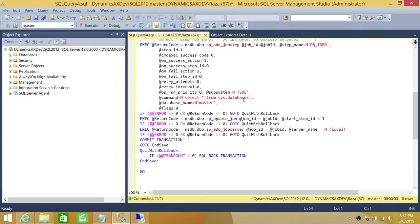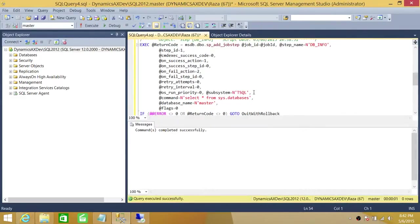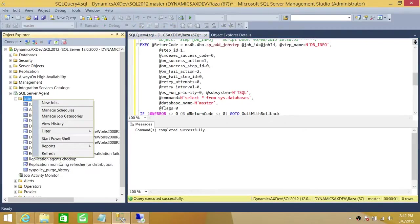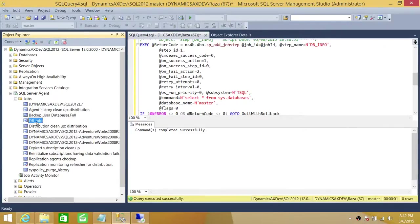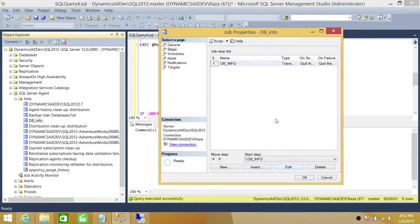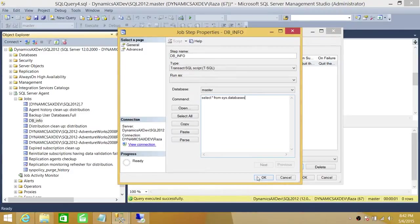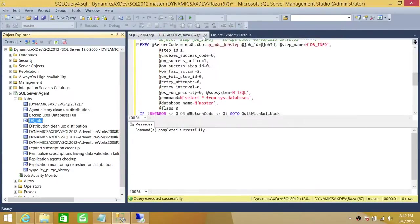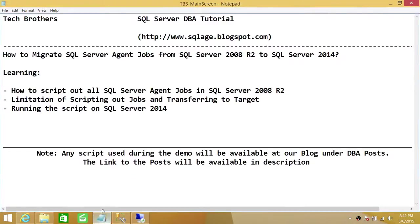The script executed successfully. Let's look in Jobs to confirm we have the 'DB Info' job — and going into the properties and looking at the steps, our step is right there. So the DB Info job is now on SQL Server 2014. This is how you transfer jobs from SQL Server 2008 R2 to SQL Server 2014. There are other ways, but this is the easiest method. I hope this demo helps.